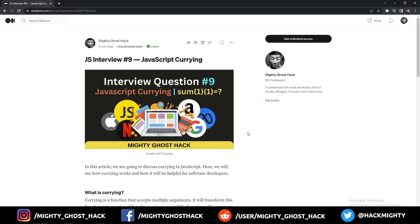Hello there, welcome back to a brand new video on the Mighty Ghost Hack YouTube channel. In this video we will see the JavaScript interview ninth video, which is on JavaScript currying. Currying is the most advanced topic which is also mostly asked in interview questions.